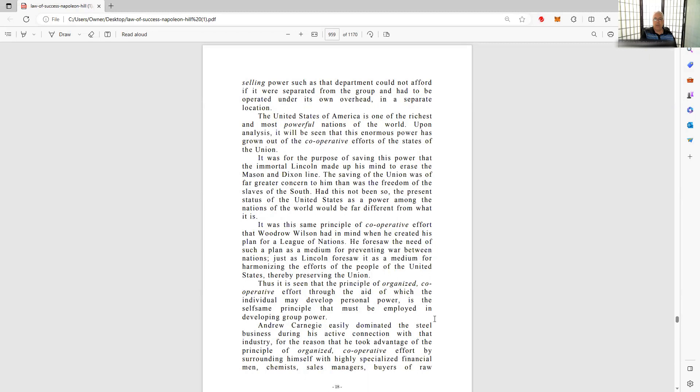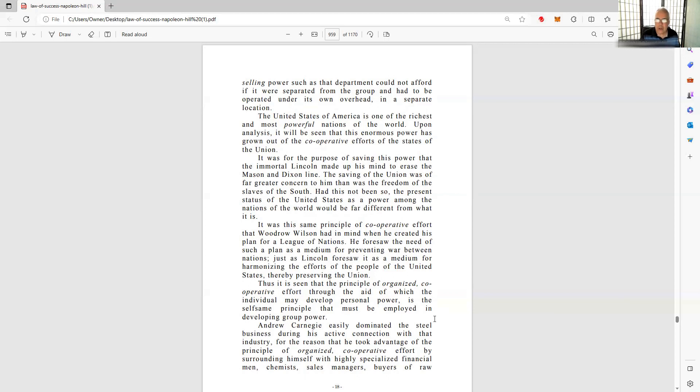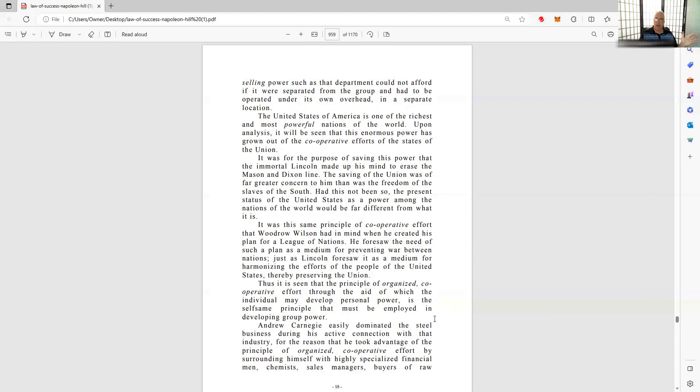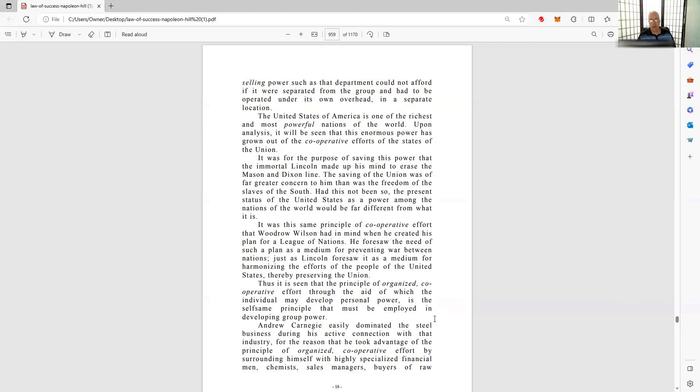It was for this purpose of saving this power that the immortal Lincoln made up his mind to erase the Mason-Dixon line. That's one of the key, major, critical aspects of Lincoln's desire to keep all the states together. Because he knew if the states became divided, and if the states became separate countries, there was much more greater opportunity for division and war, and more problems, not fewer problems. Just like now, people say, you know what, Texas should secede from the Union, California, New York, Florida, and create their own countries. Or maybe you get all the Democrat states with all the Democrat people to move into one area of the United States, and all the Republicans to move into another area.